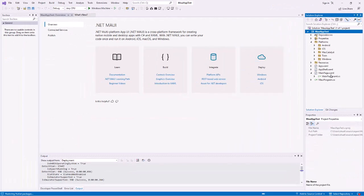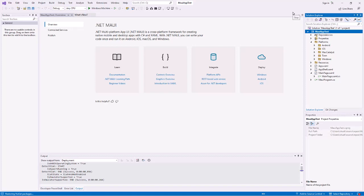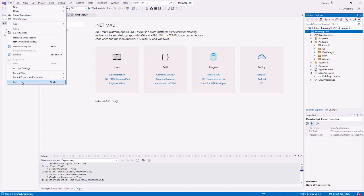We'll come back in another video and play around with this sample .NET MAUI application and modify it. But basically this assures us that Visual Studio is up and running and that we have the .NET MAUI framework properly installed. You can go ahead and just simply exit.